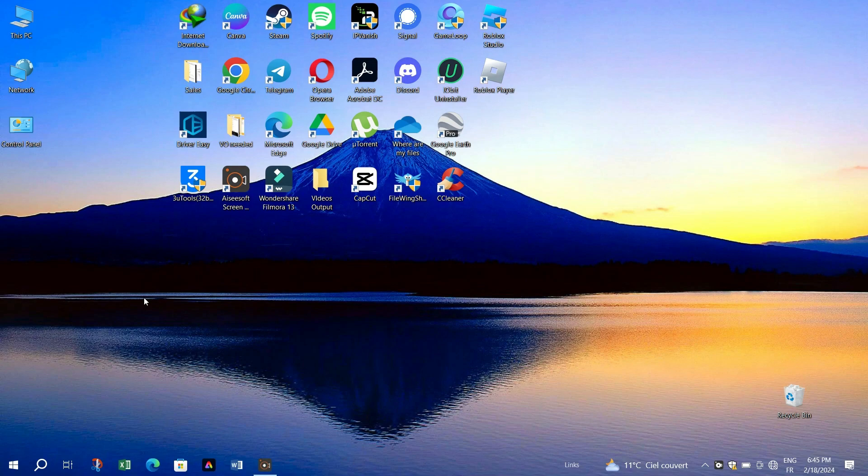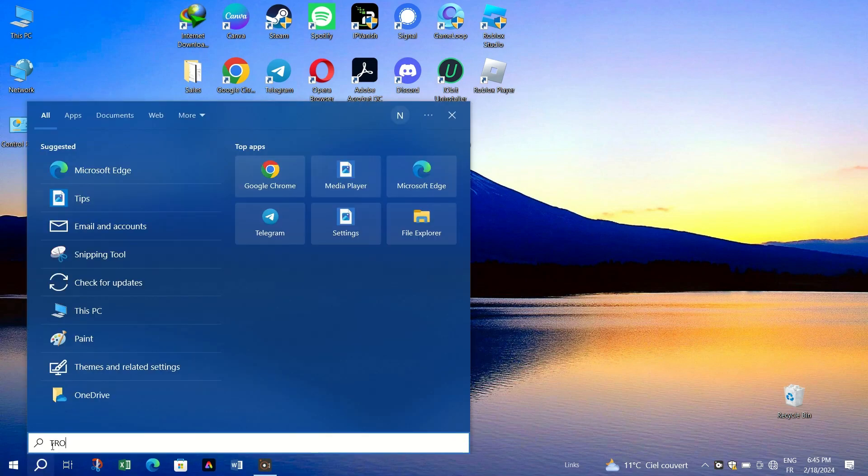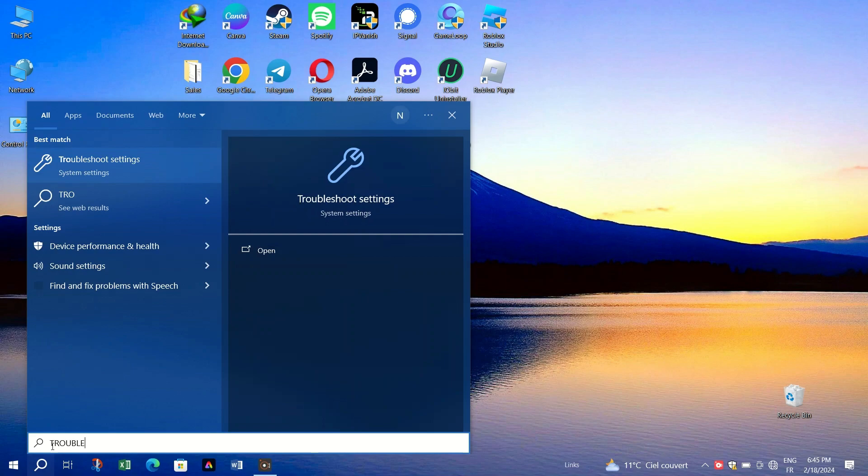First, open the search icon and type troubleshoot. Click on troubleshoot settings.